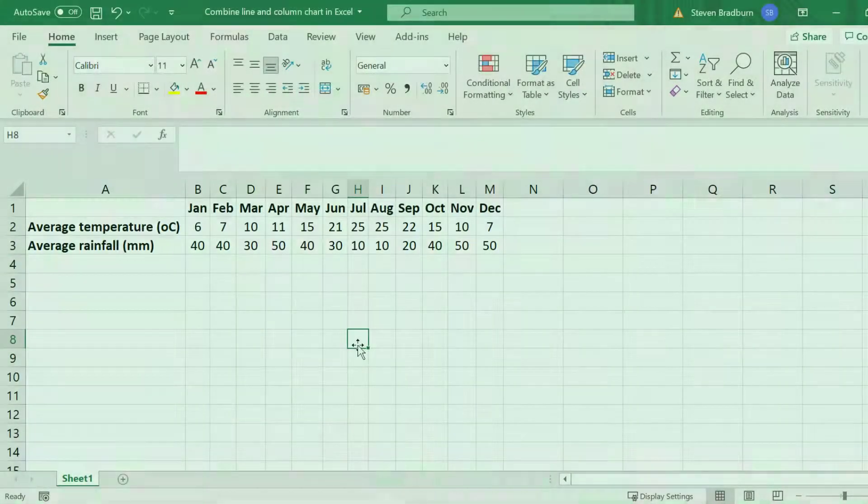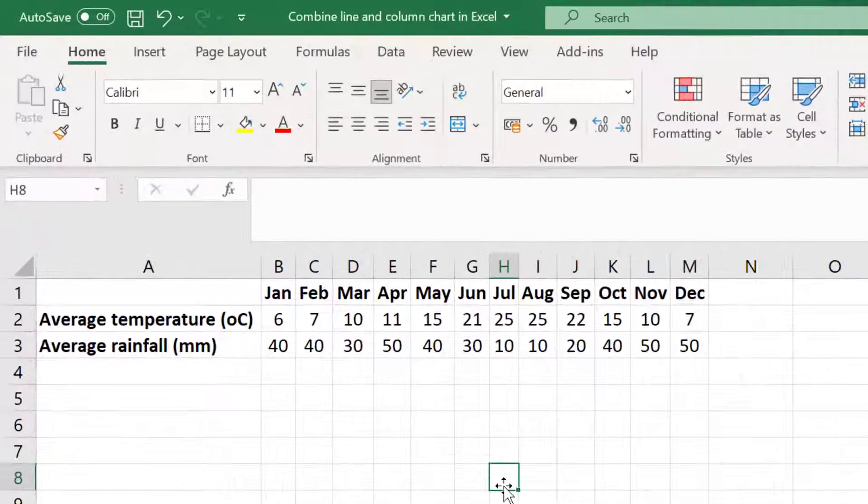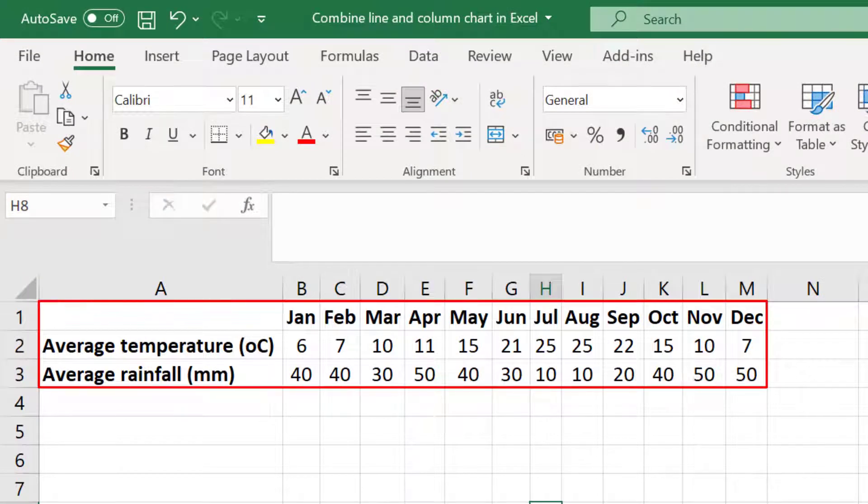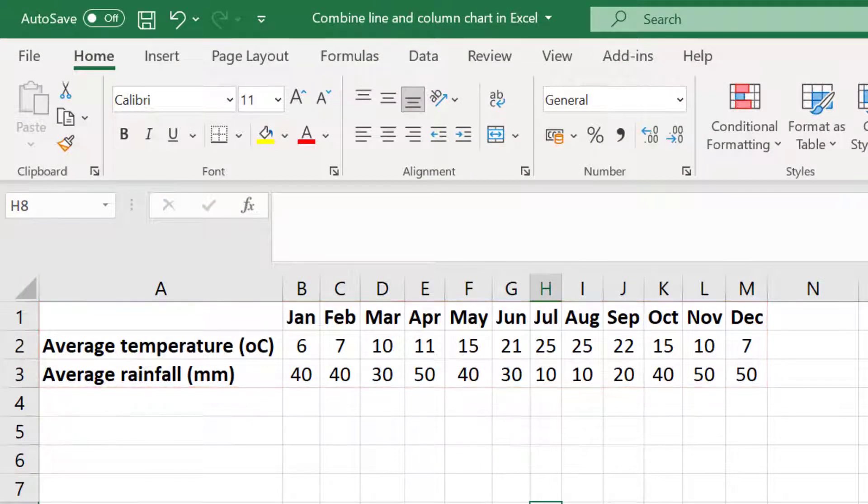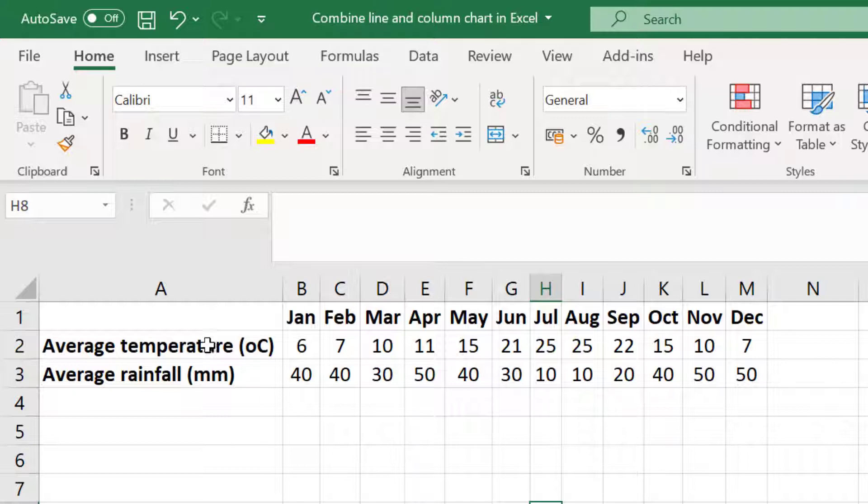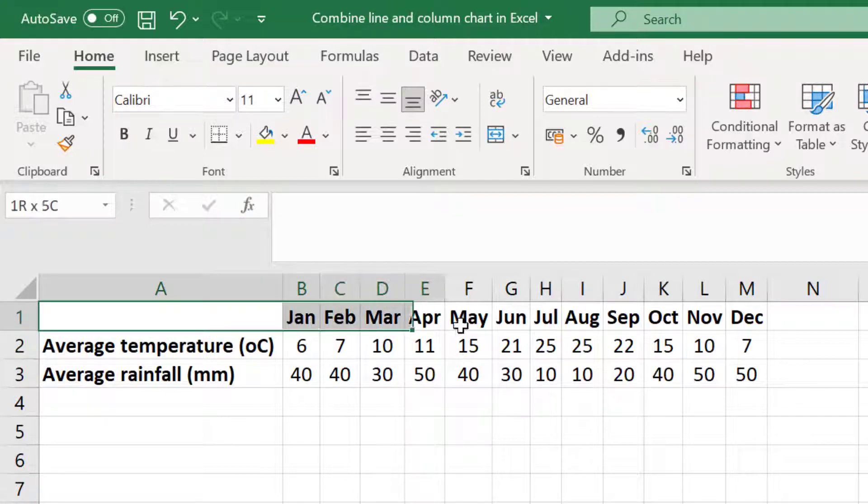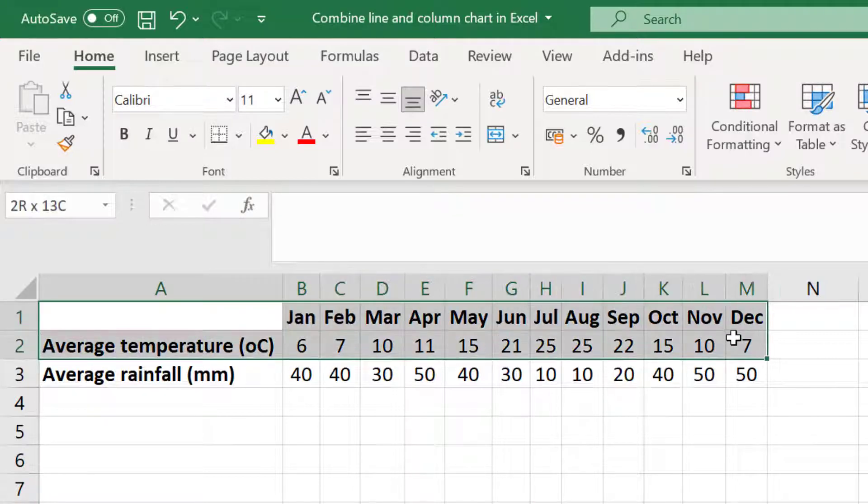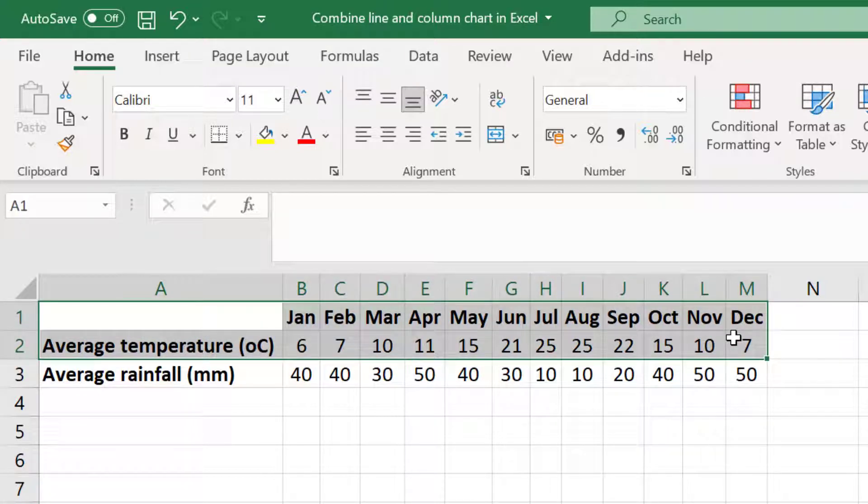For this example I have the average monthly temperatures and rainfall data for Madrid in Spain. To start with I'll create a basic column chart to show the average monthly temperatures. To do this I will highlight my labels in the top row and the data for the average temperatures below.